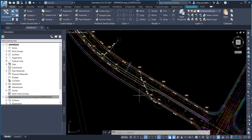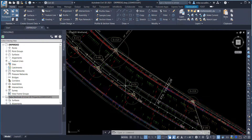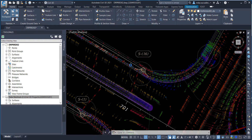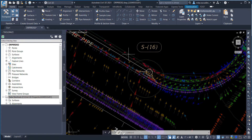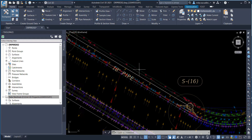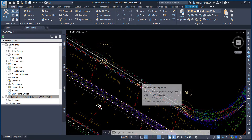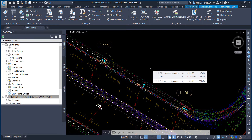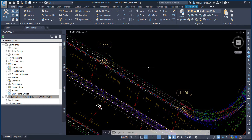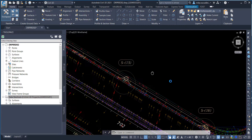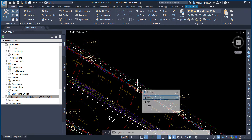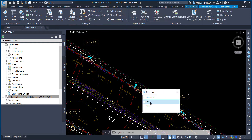Step 1 – Delete Pipes. Zoom and pan to the area of structure S16. Select the 18-inch pipe between structure S16 and S15. With Selection Cycling toggled on, in the Selection Dialog box, select Pipe, then press Delete. Next, zoom and pan to the area of structure S15. Select the 18-inch pipe between S15 and S14. When the Selection Dialog box comes up, make sure to select Pipe.